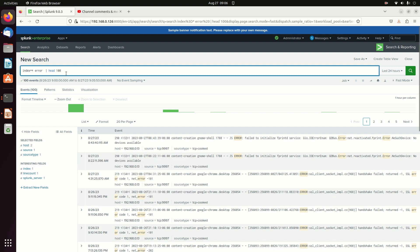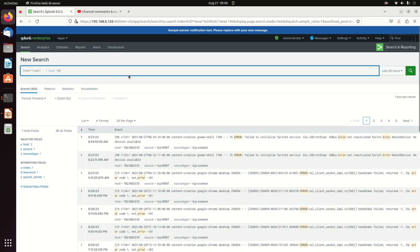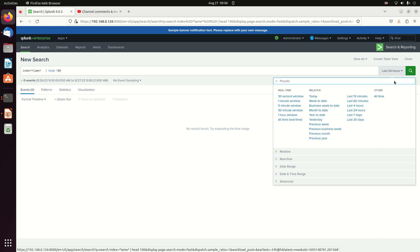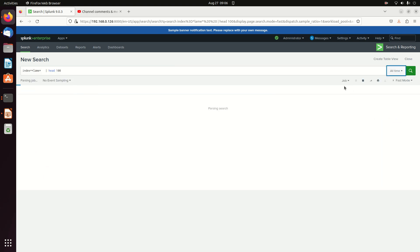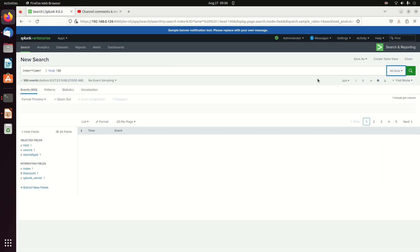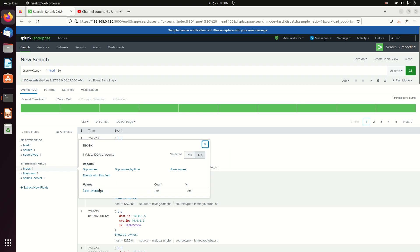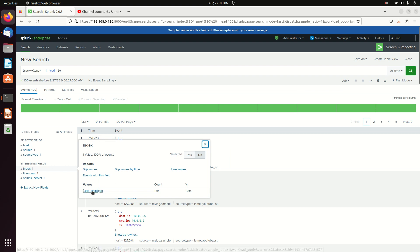You can also do things such as I have lame as an index. So I'm going to put lame. I'm going to put a star on both sides of it. Take this error off. If I run lame, let's open this up to all time. And I can see that in comes my lame event gen. So it'll look on both sides.